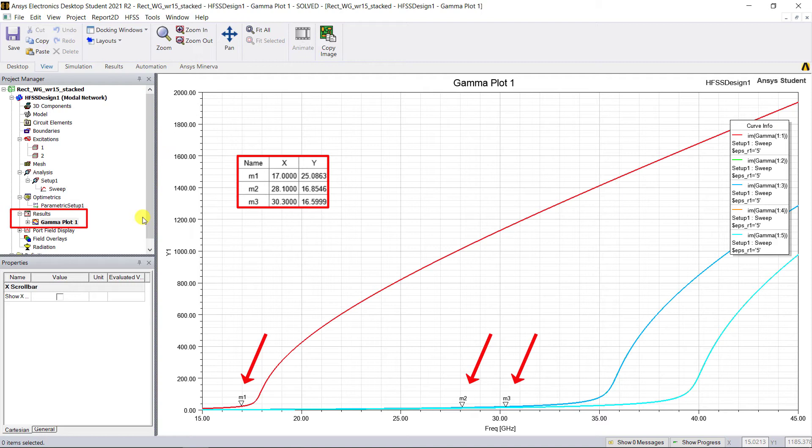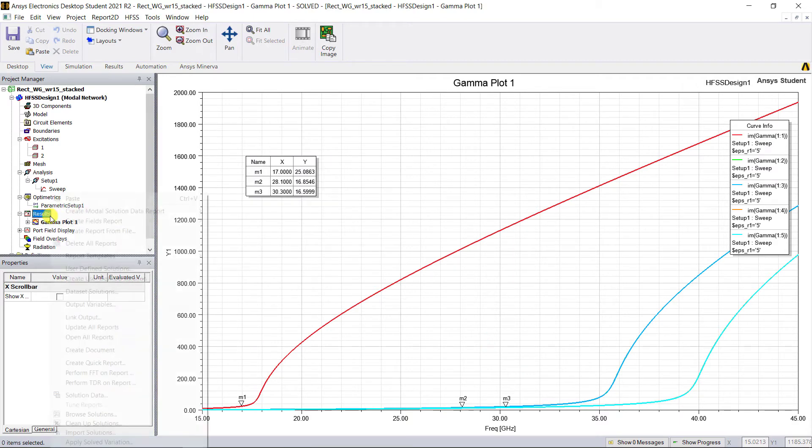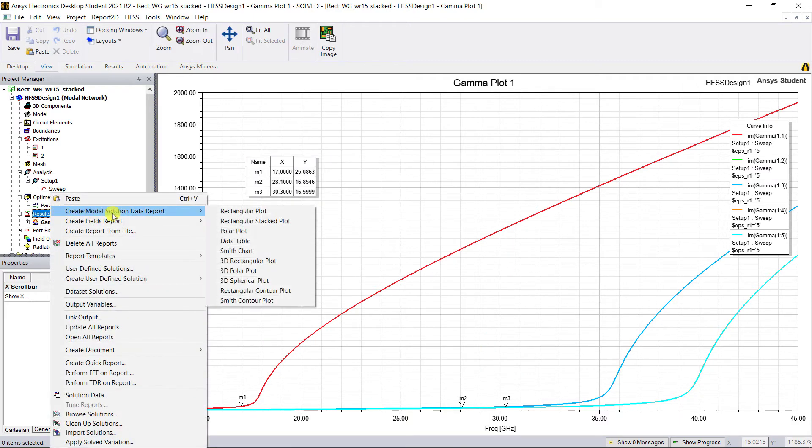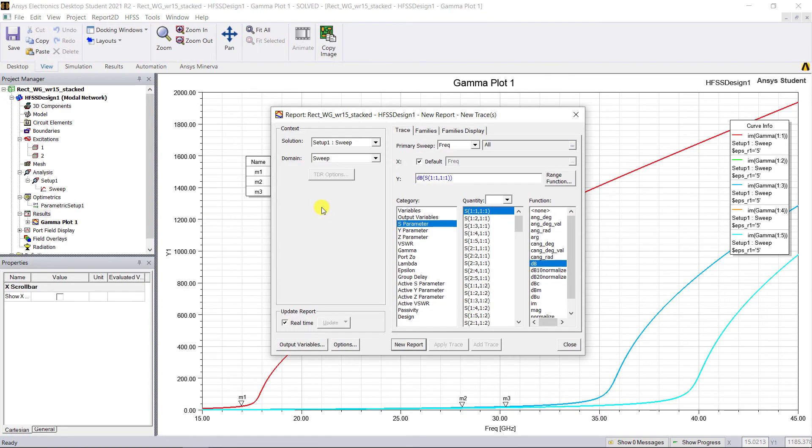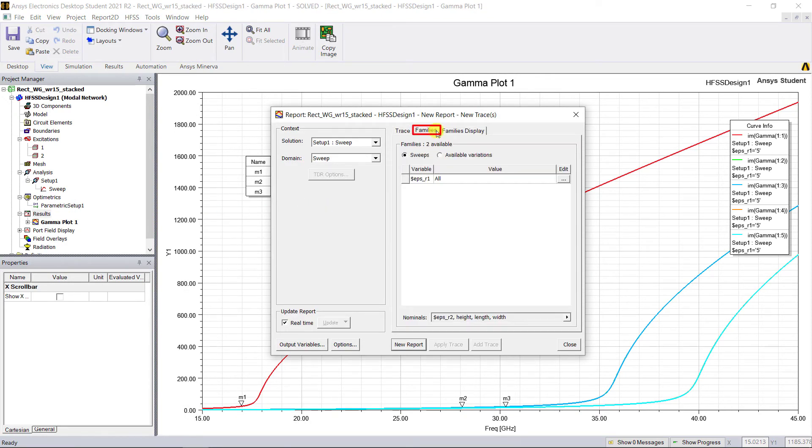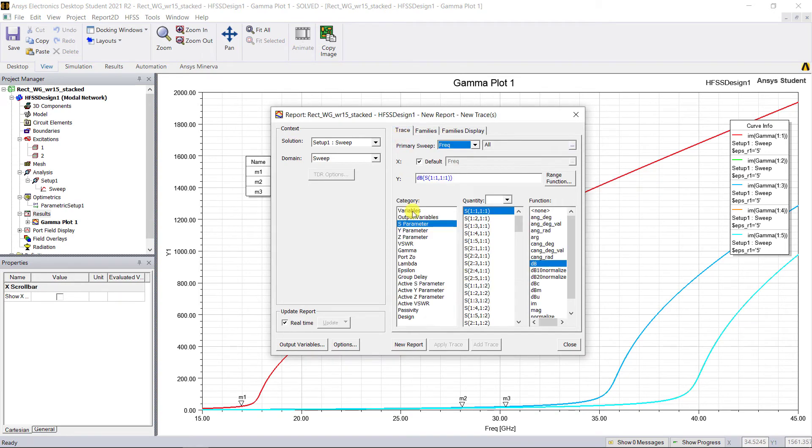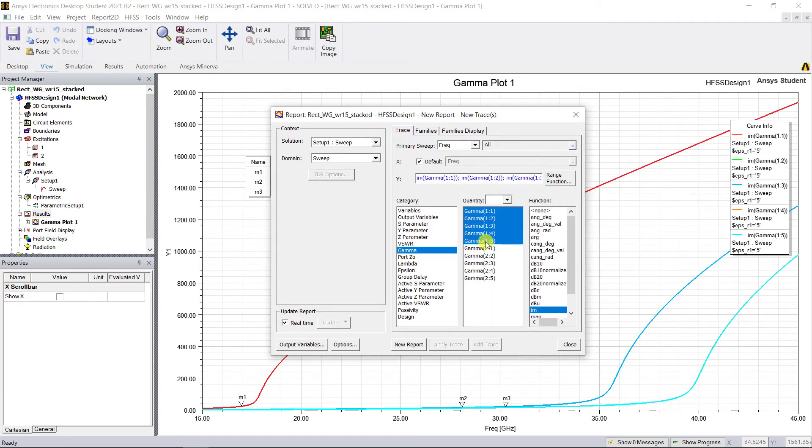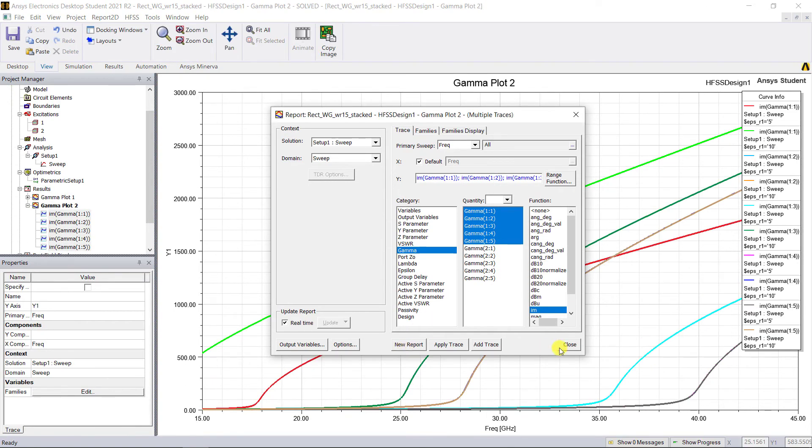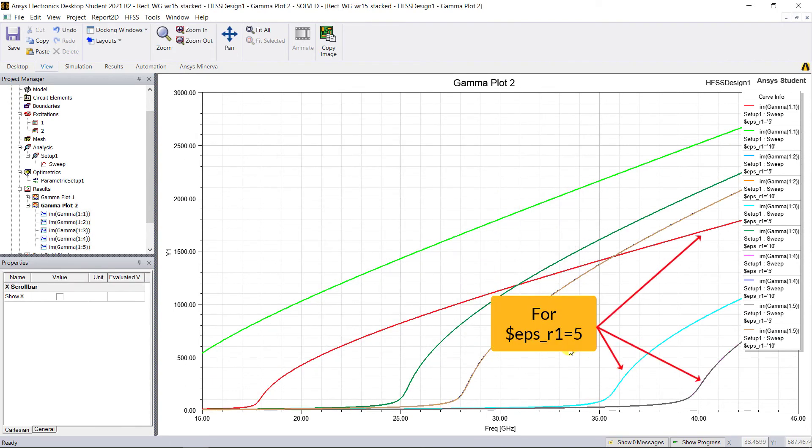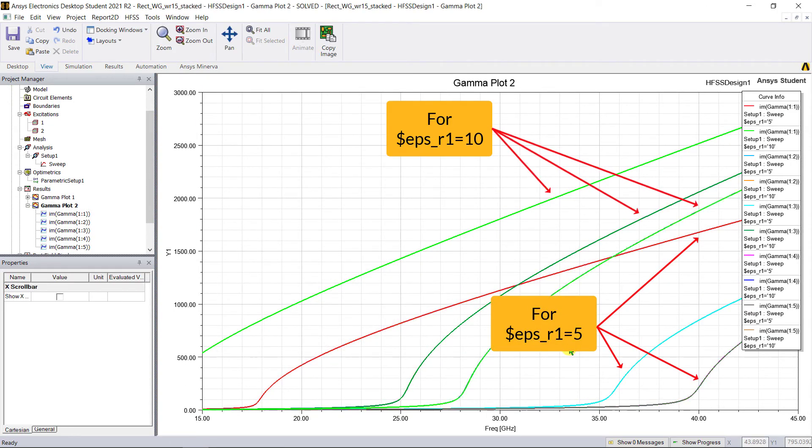You can also view these plots for all the values in that parametric sweep for eps_r1. In the report window of that rectangular plot, phase constant for port one, click on the Families tab and make sure you select all the values of eps_r1. Click on New Report to see the variation of that cutoff frequency for each of the modes as well.